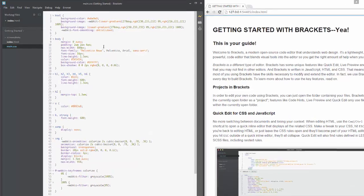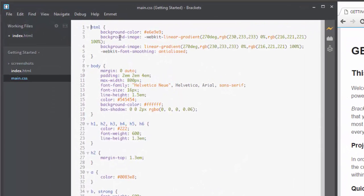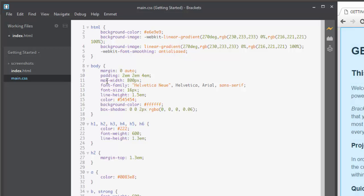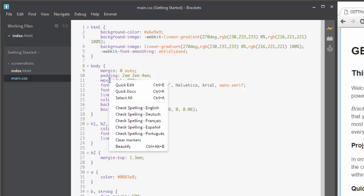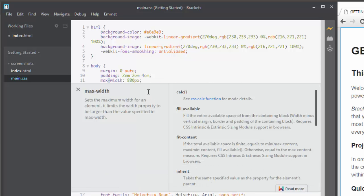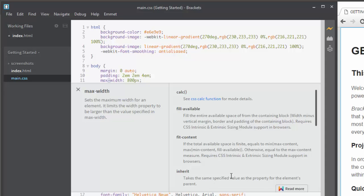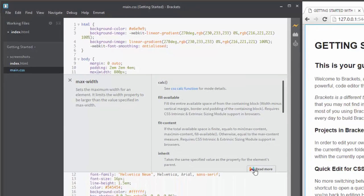And what you can do is just click on these things. Like if you come down and here's a max width property. We can right click this and say Quick Docs. And it opens up a window and it tells us what max width is. It tells us how it works. Whether it's fillable. Whether how to fit it into content. How to inherit it and all. And then there's also a button right here that says Read More. Click that.